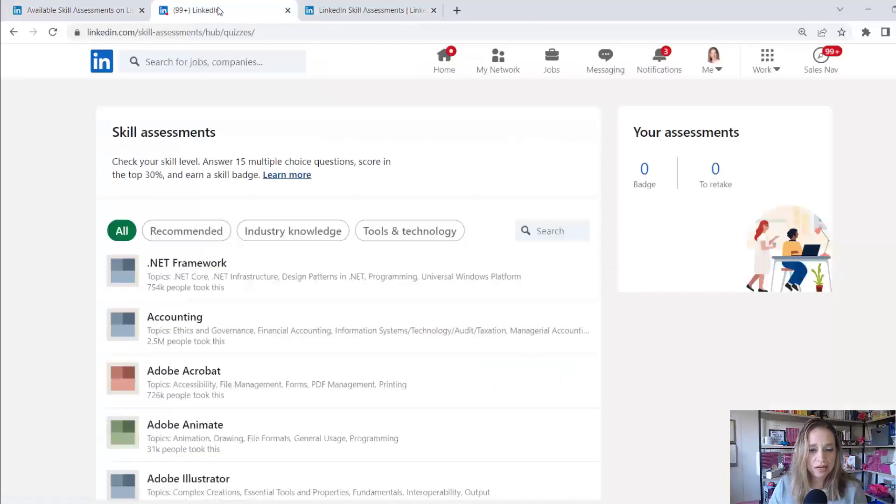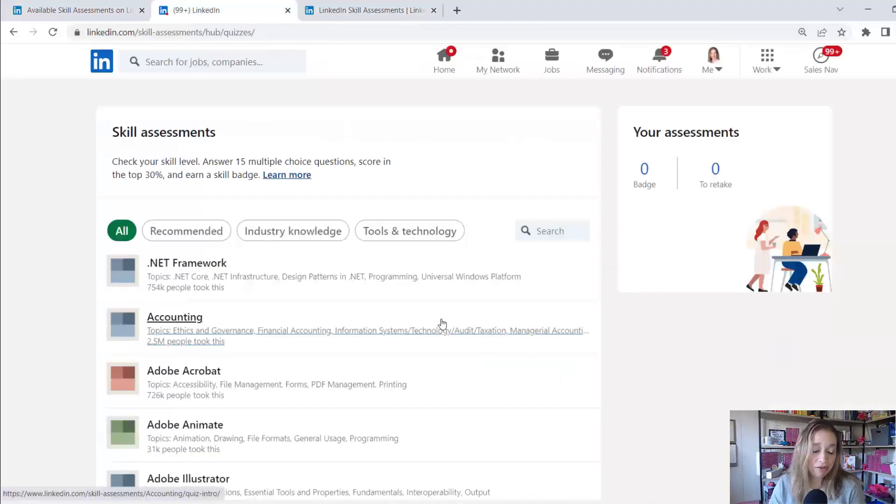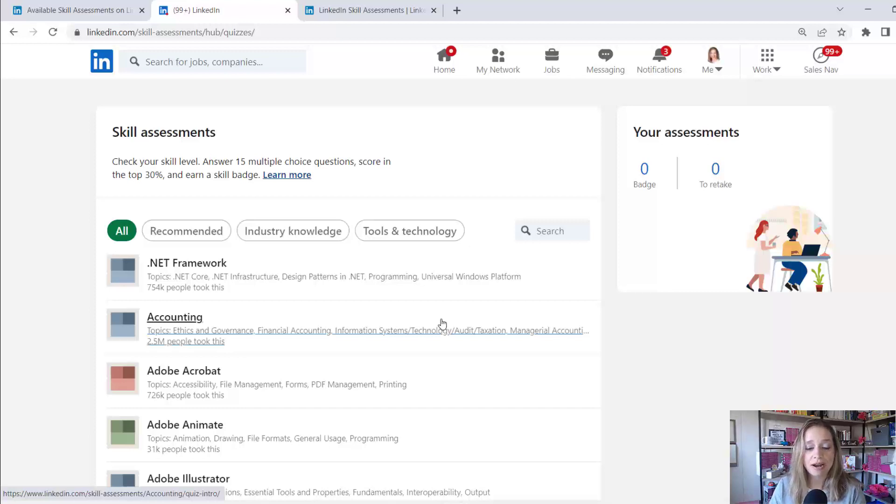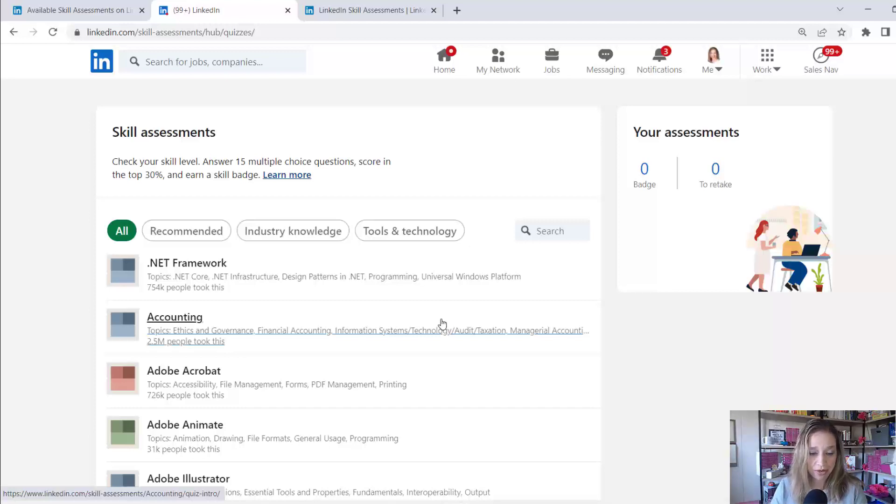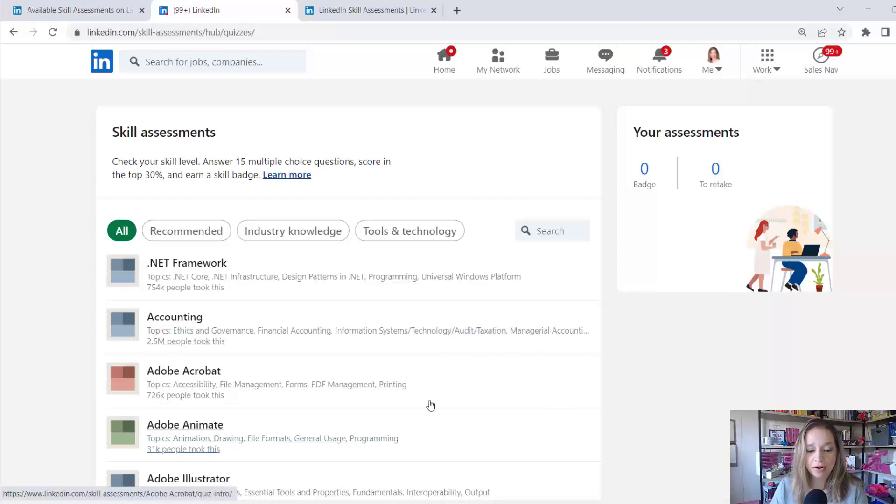So here's what I would recommend for you. If you are going to take one of the skills quizzes, try to pick a category that you feel very confident that you're going to score in the top 30%. Don't waste your time doing these for other categories.